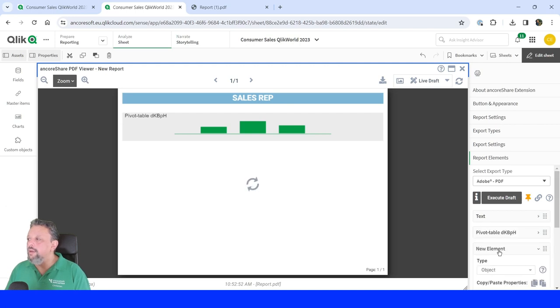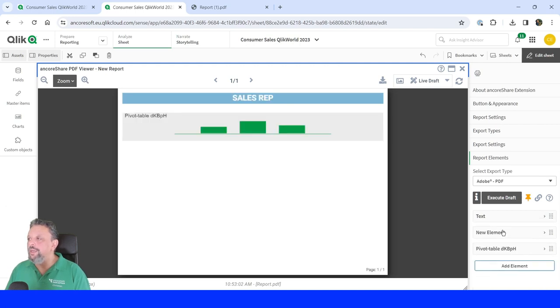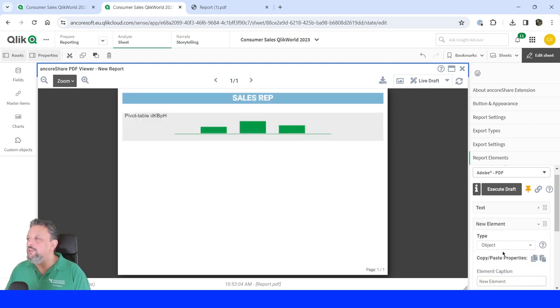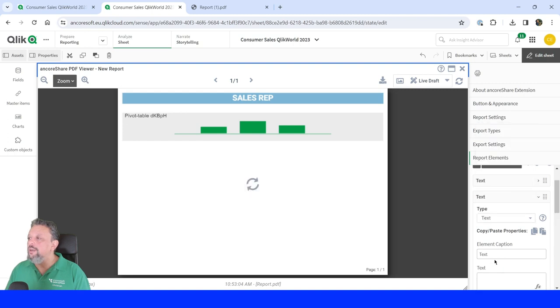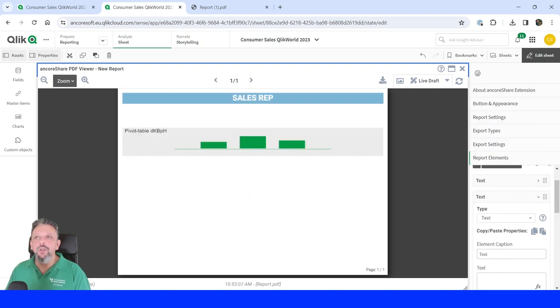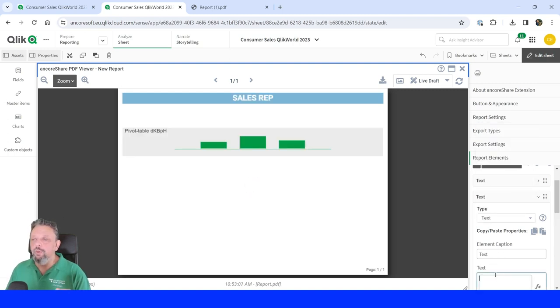Let's add another table, another text object. And this text object shall contain not only text, but a formula.